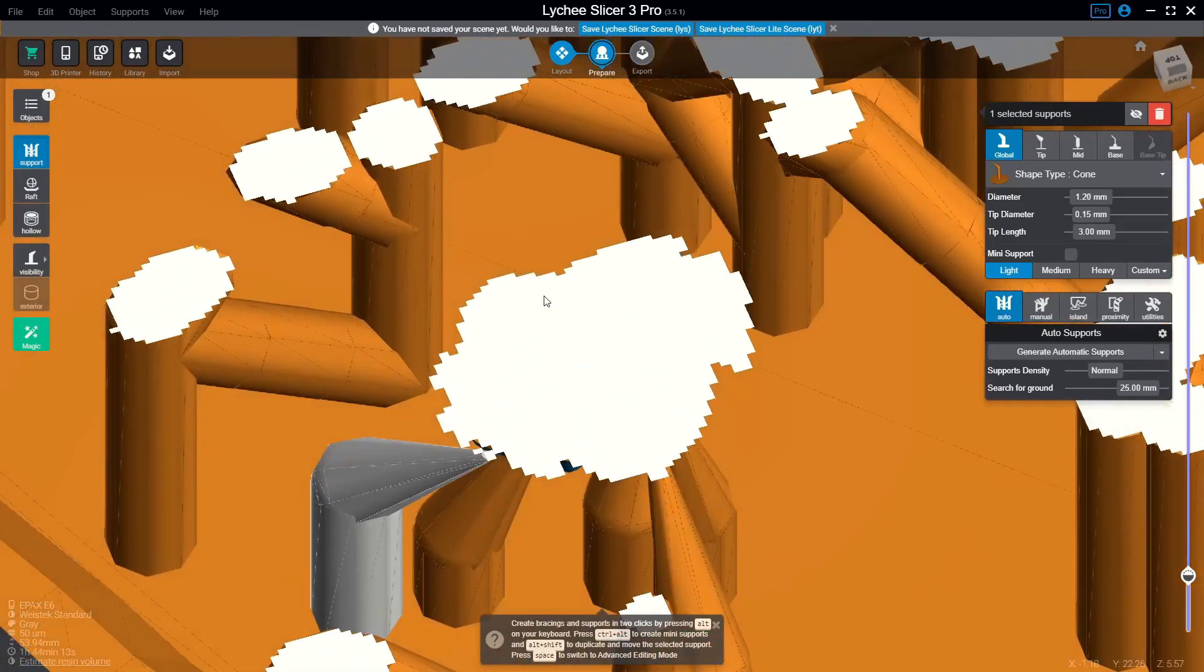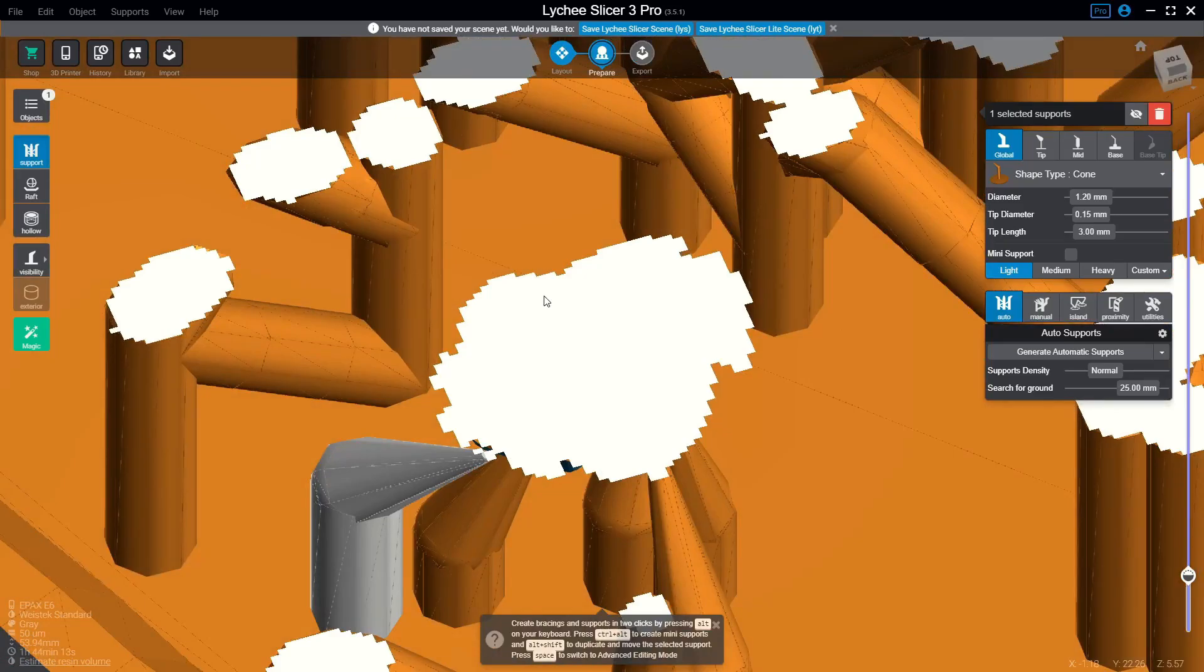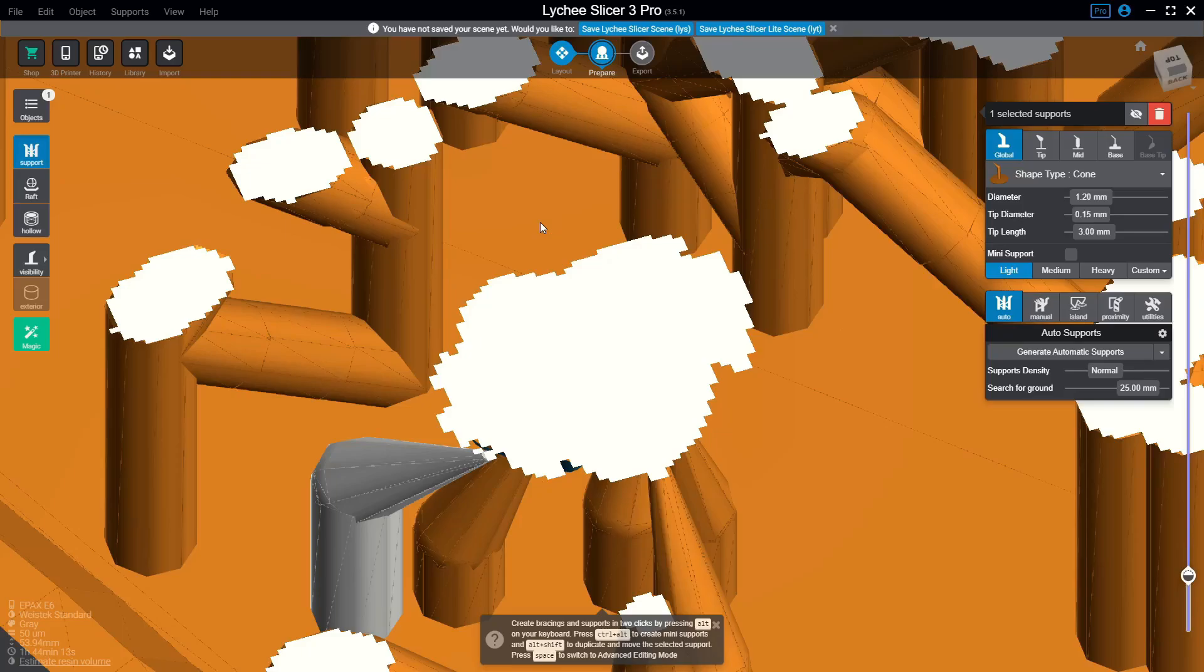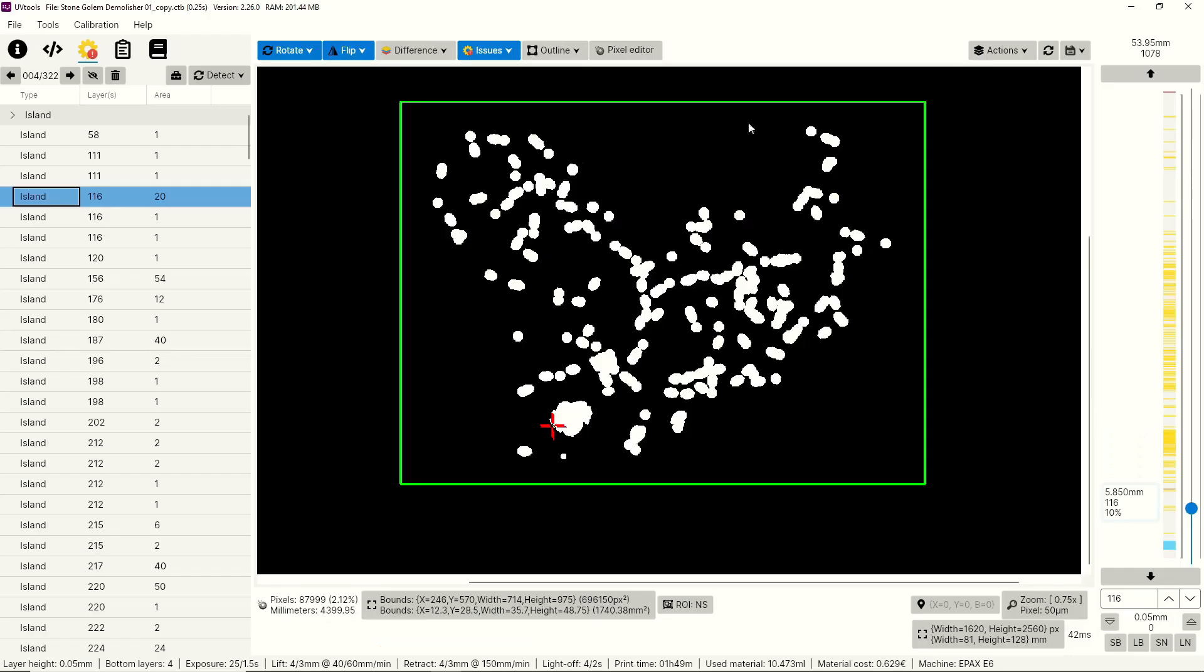And then I'm going to do that layer by layer with all the islands that UV tools is identifying. And then once I've added supports to all the islands that UV tools has identified that are three pixels or bigger, I will export this model, bring it back into UV tools and then repair it. I found that's a really great process to drastically reduce the amount of fails you'll see on your models and make sure that you have really great supports every time.